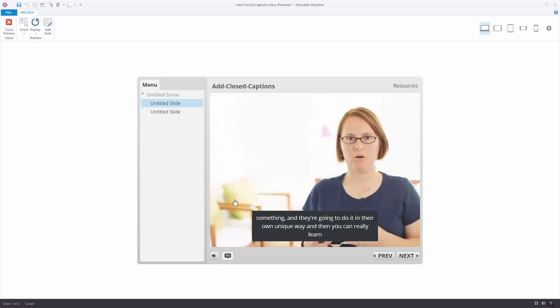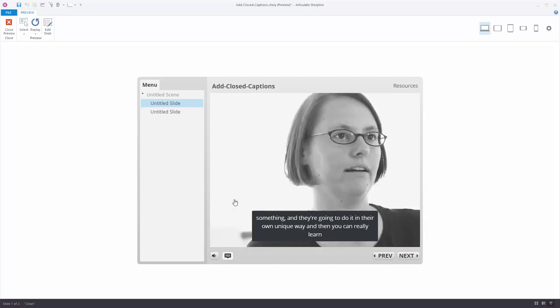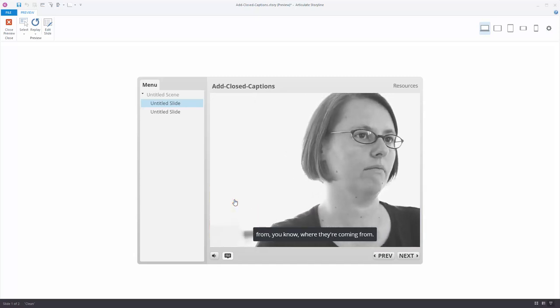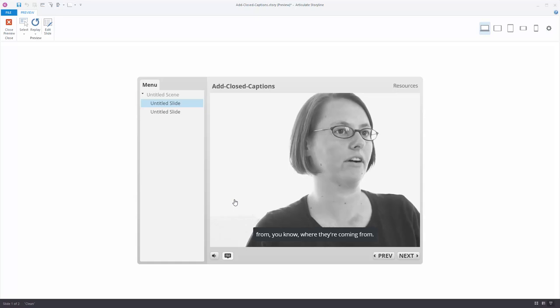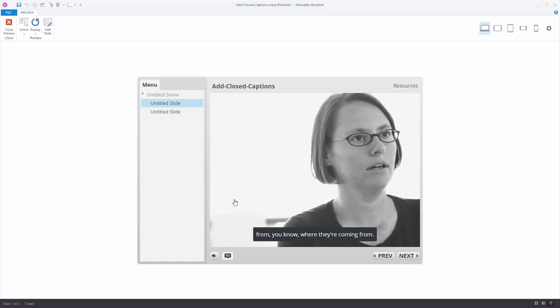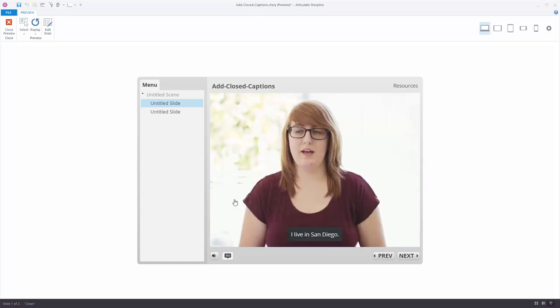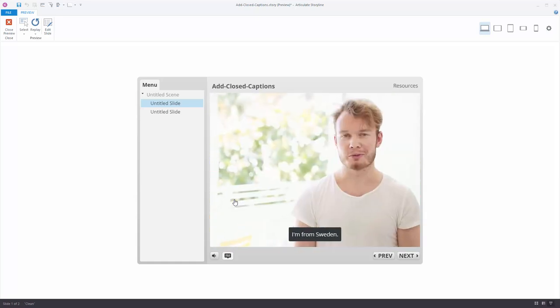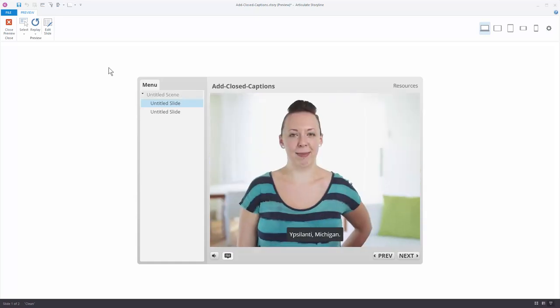In this tutorial we're going to learn how to start with a video or audio file and then have Storyline create the captions for us. So let's go ahead and see how that works.